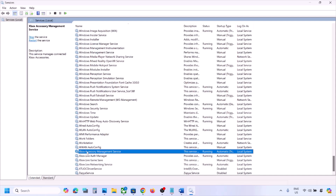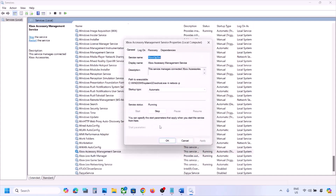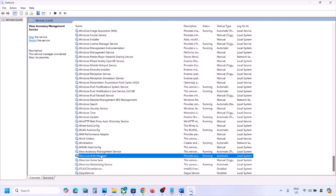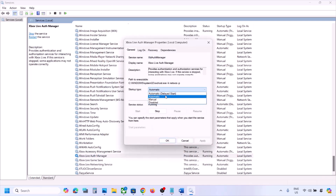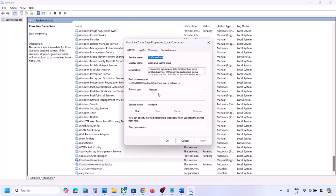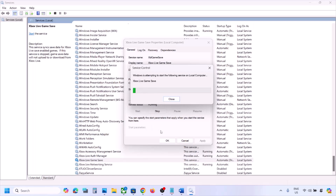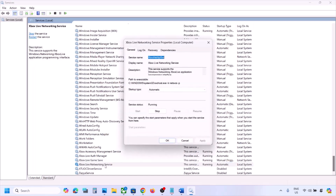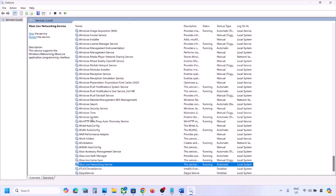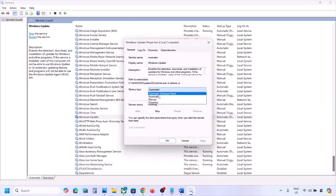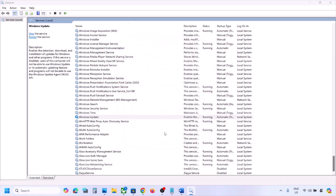Now find the Xbox services. For each Xbox service, double-click it, set startup type to Automatic, click Apply, click Start if highlighted, and click OK. Do the same for all Xbox services. Then find Windows Update, double-click it, set it to Automatic, click Apply, click Start if highlighted, and click OK.